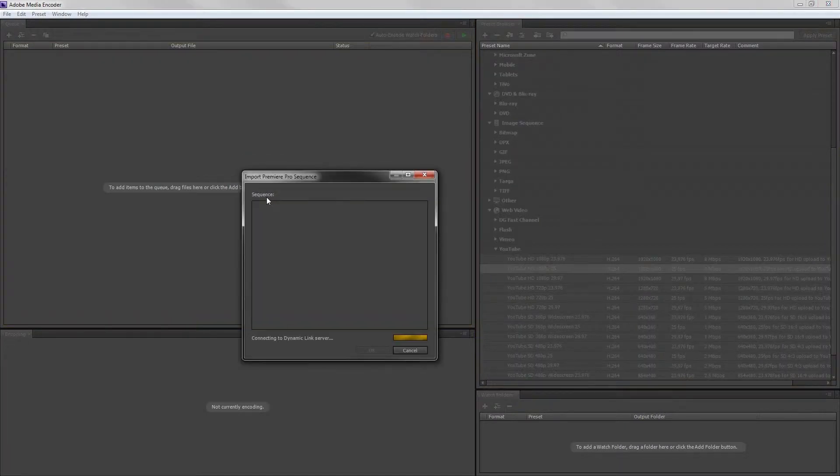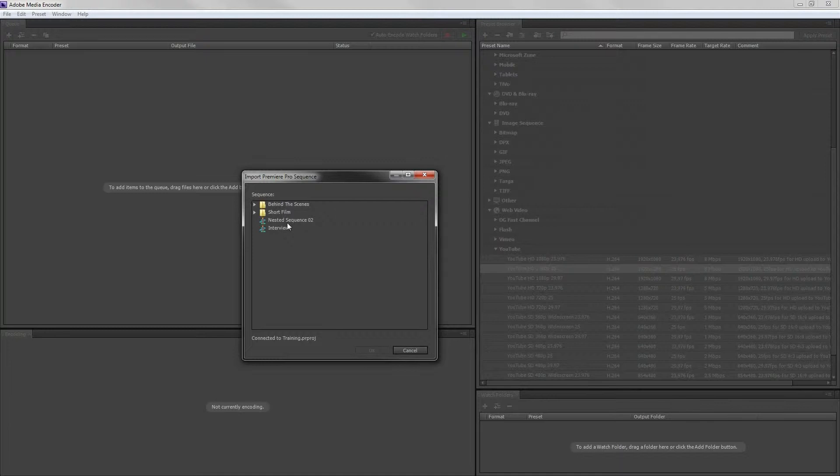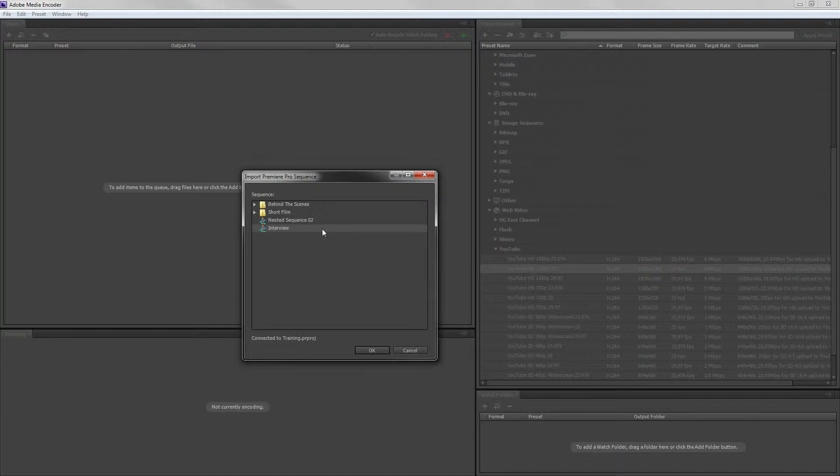In the dialog box that appears now you can see all the sequences you have in your project. Choose the correct sequence that you want to export. Remember that we have made one nested sequence. This is not the one we need to export.